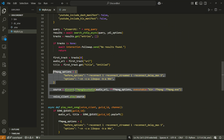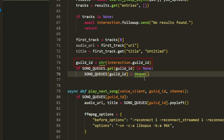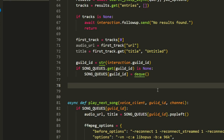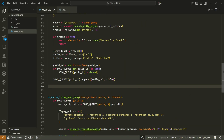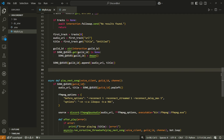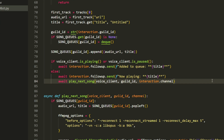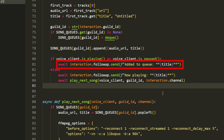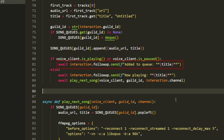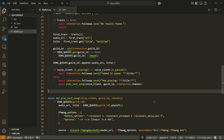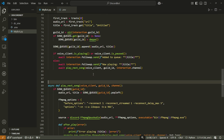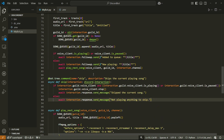Back in the play command, remove the old play code and get the guild ID as a string to use as the dictionary key. Check if this server has a queue and if not, create one. Then add the song to the queue using the append function. Use an if-else to check if something is currently playing — if so, send a message that the song was added to the queue; otherwise, notify the user the song is now playing and call play_next_song.